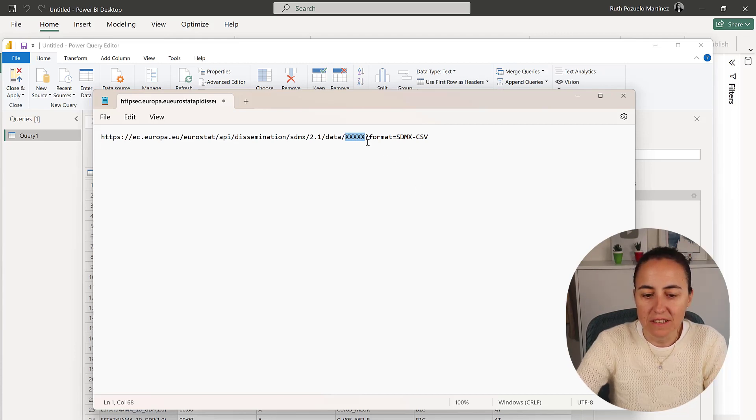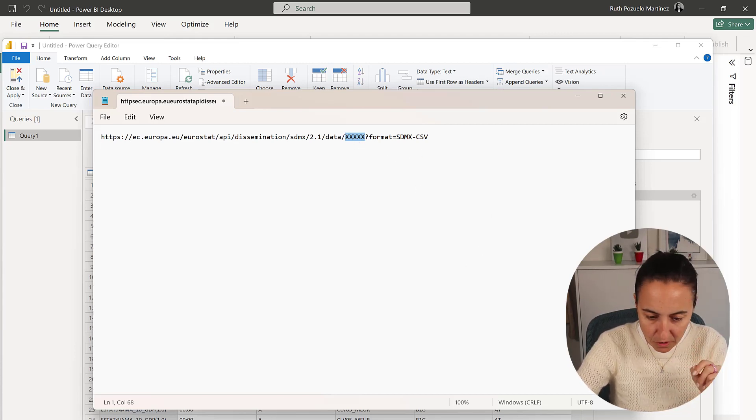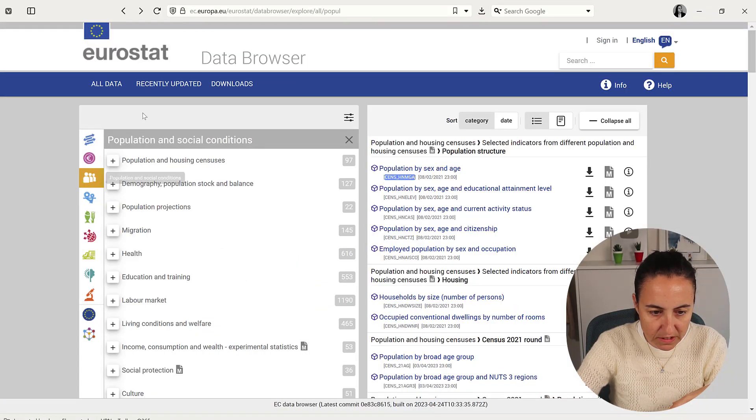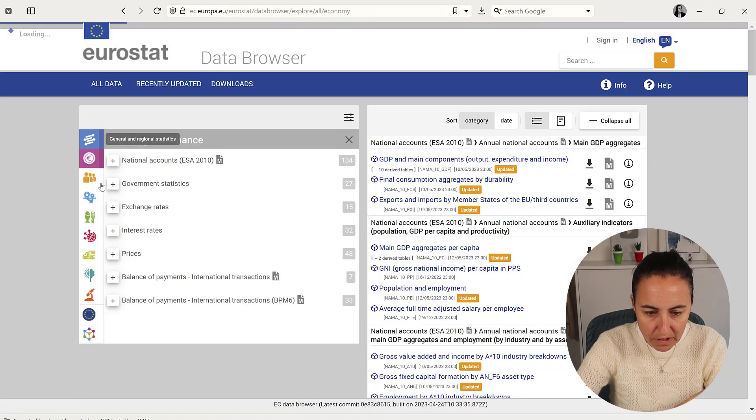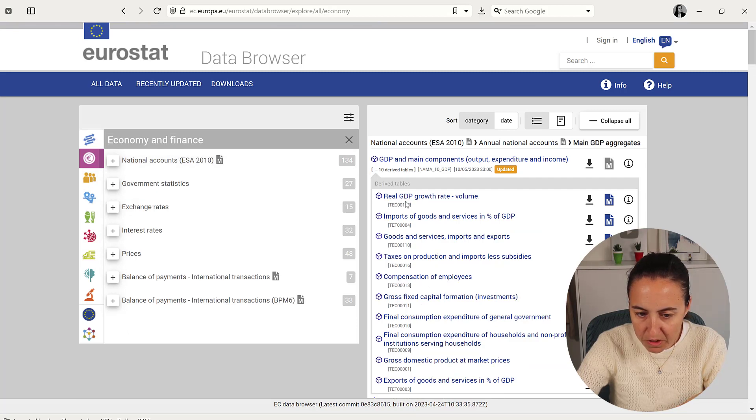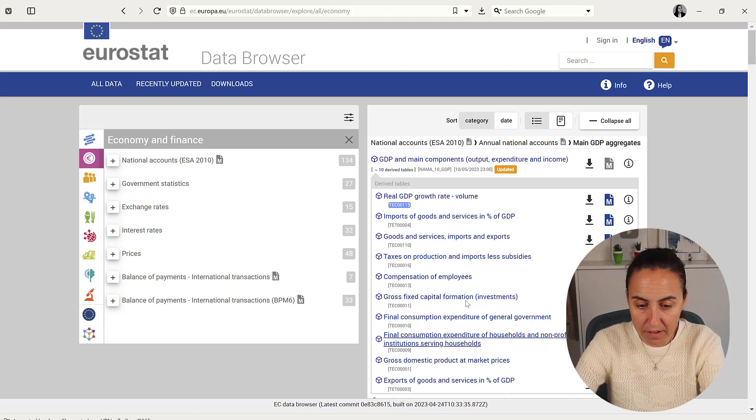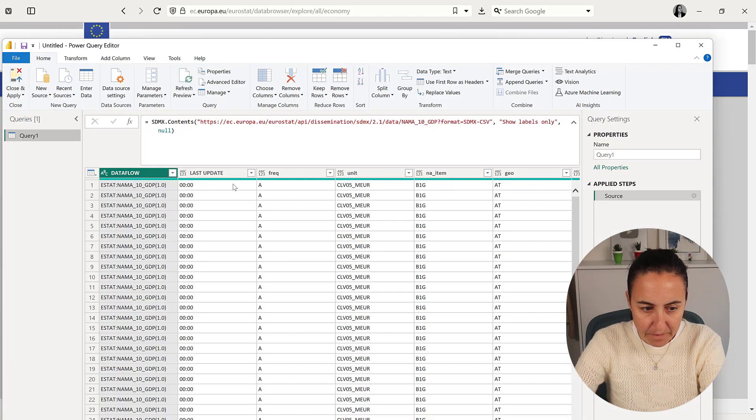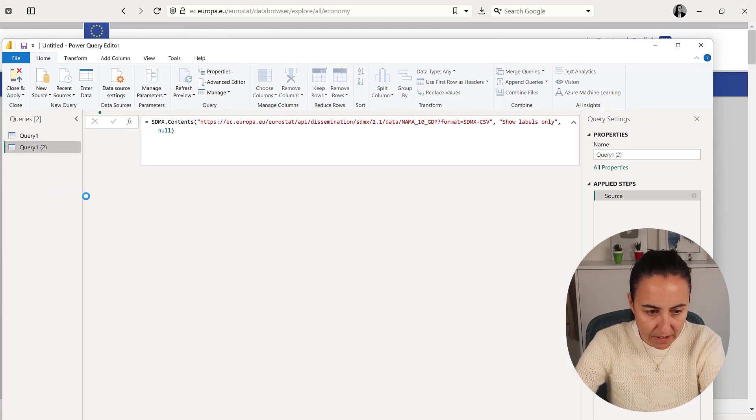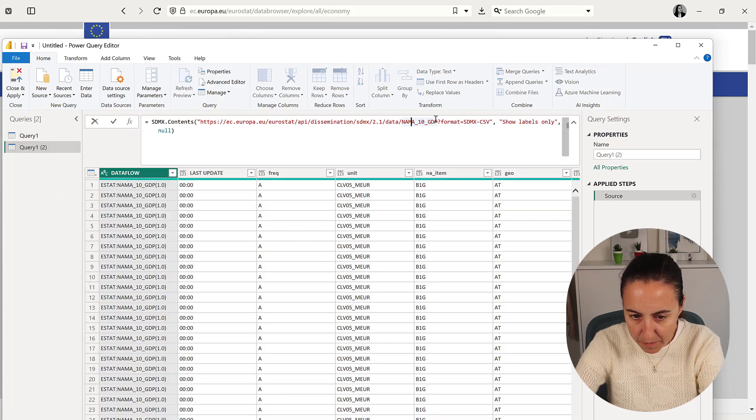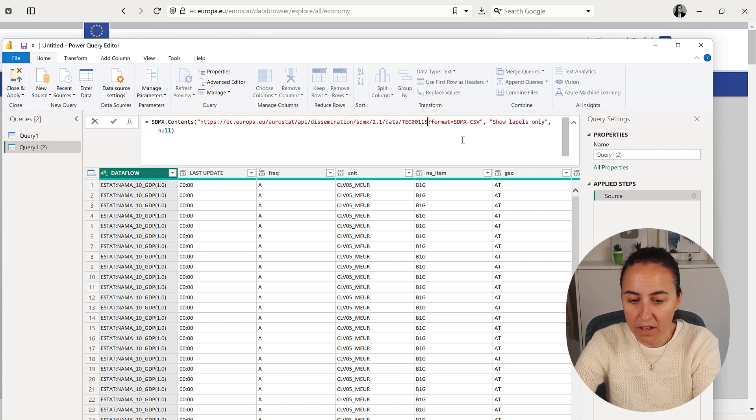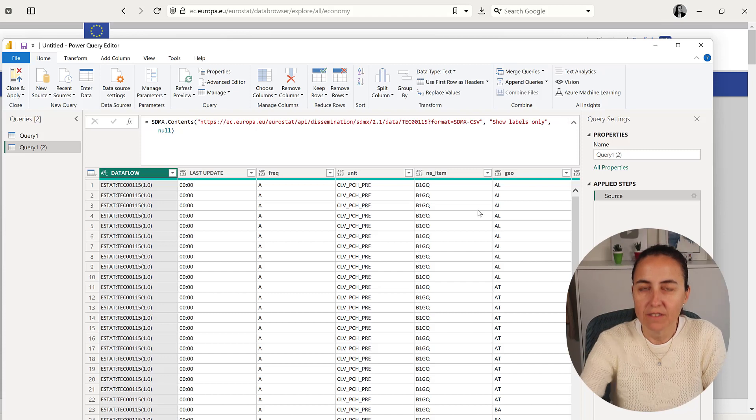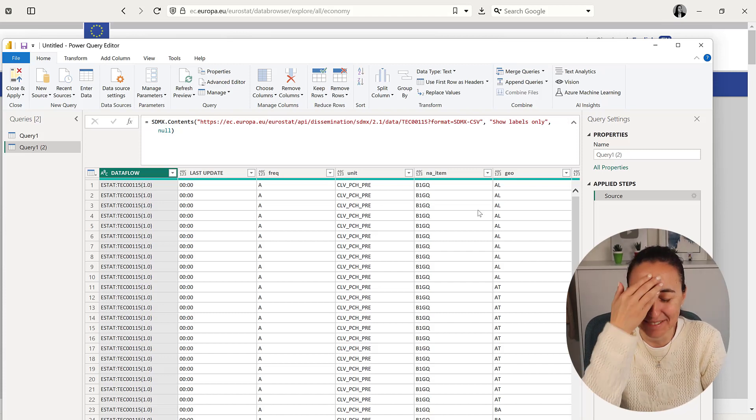We go to statistics on Eurostat and grab anyone you like—real GDP growth rate, awesome. We grab this code, go to Power BI, duplicate this, and instead of this number we paste the code we just copied, then enter, and you have new data there. How cool is that!